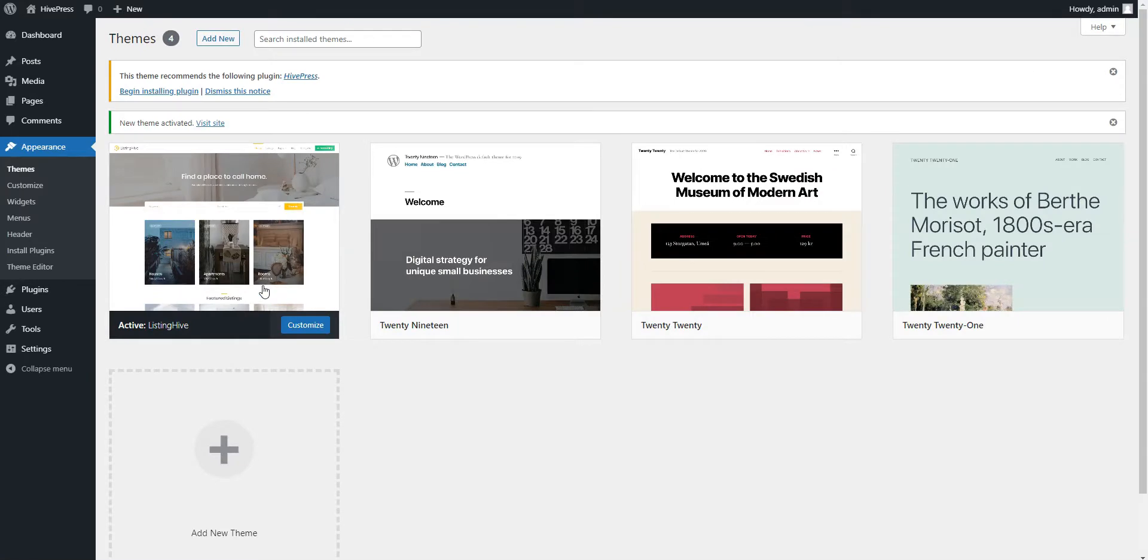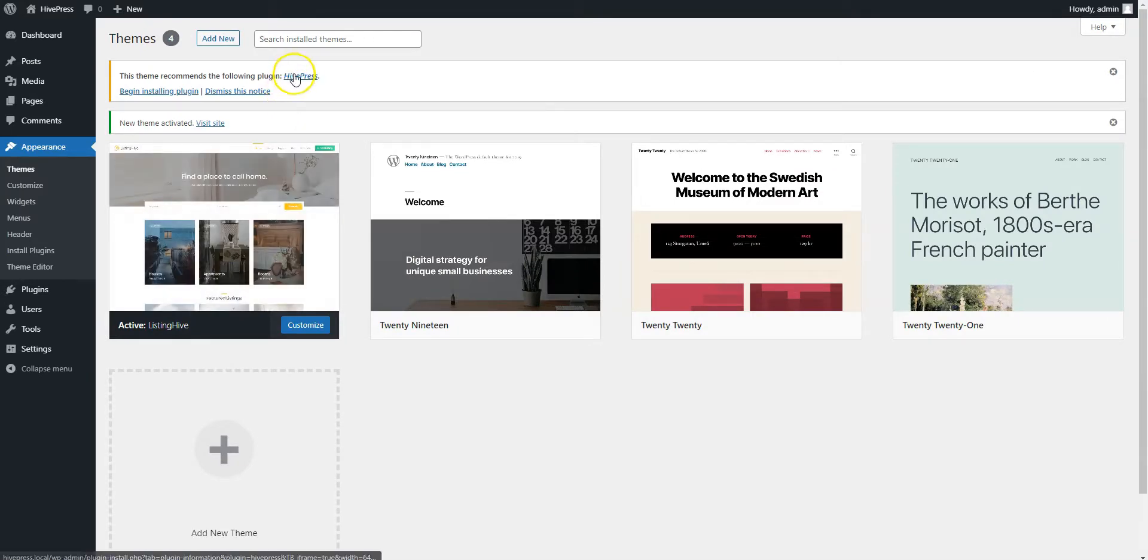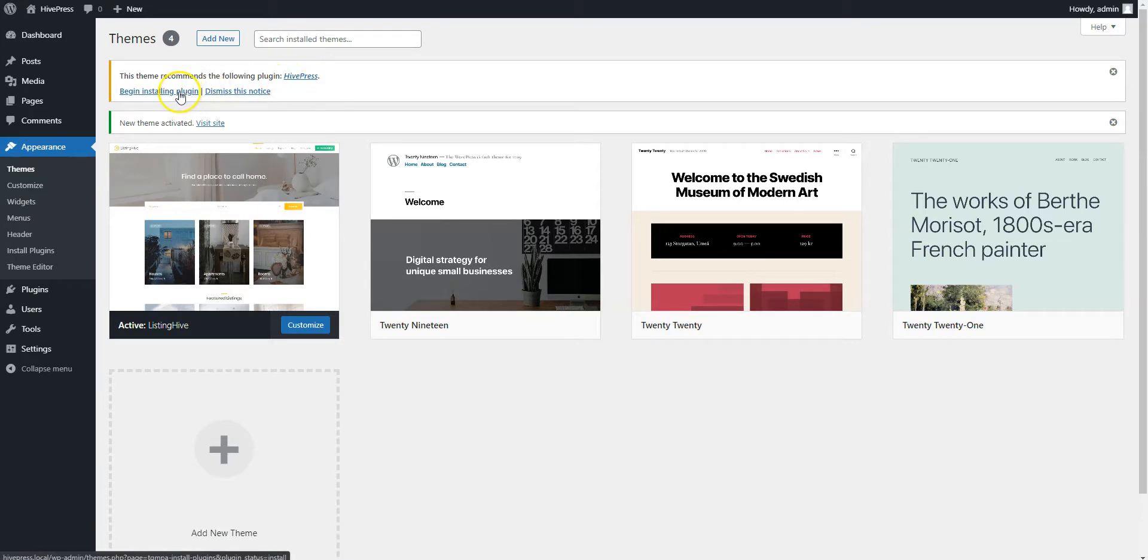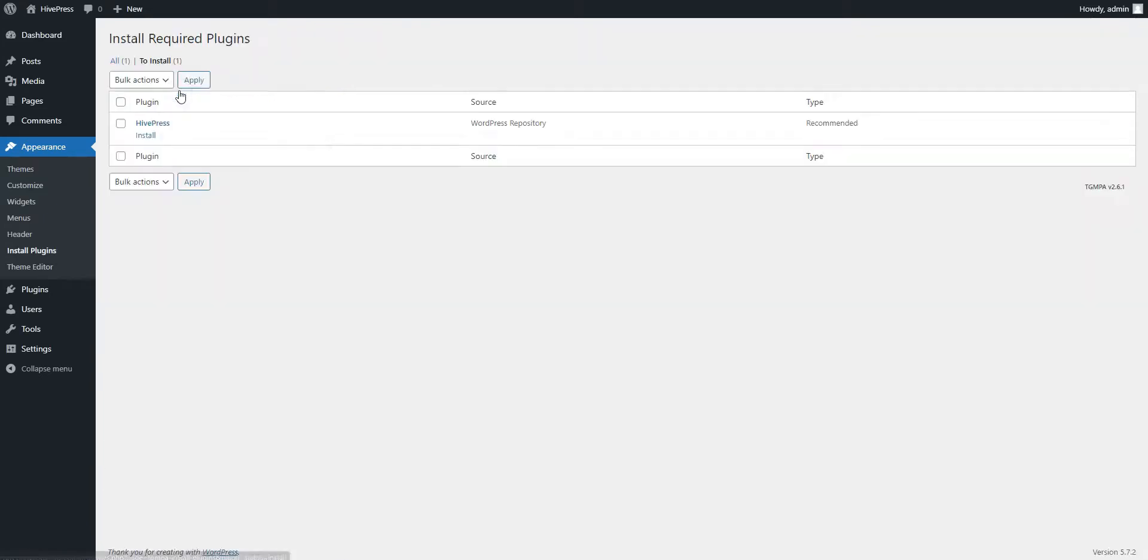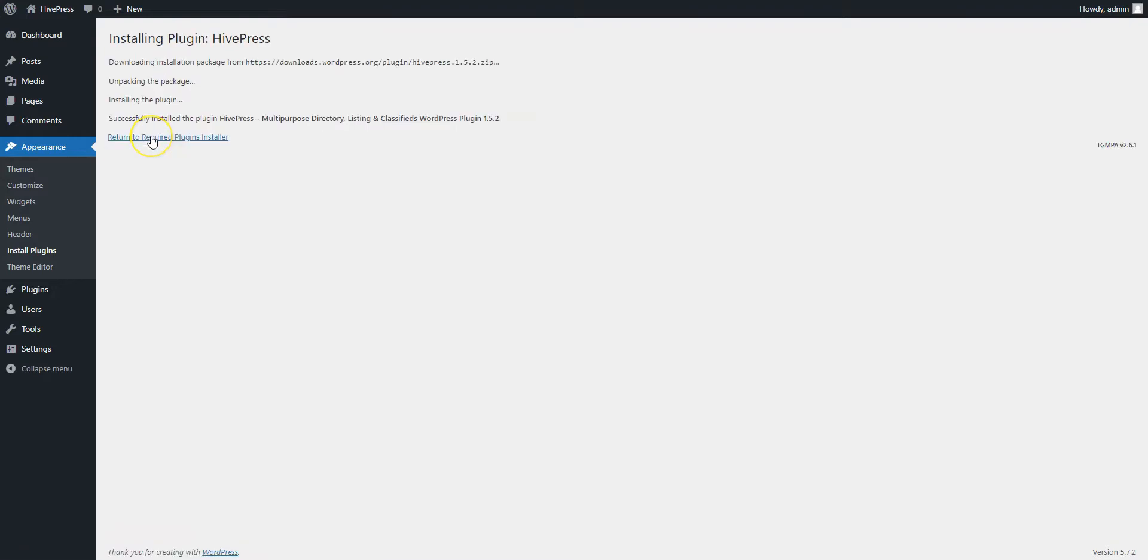Once activated, it will display a suggestion to install the HivePress plugin. Proceed by clicking the Recommended Plugins link and then start the installation. Now simply click the Return link and proceed by activating HivePress.